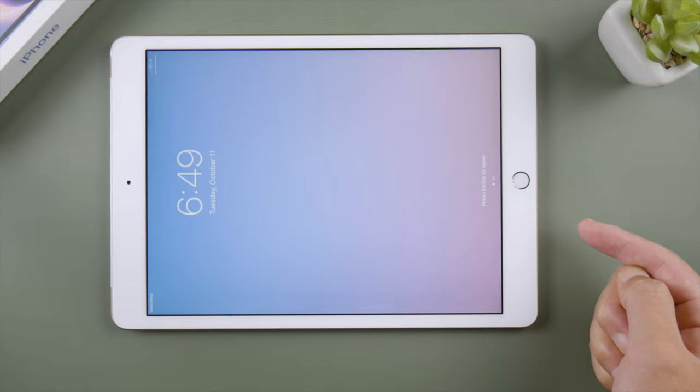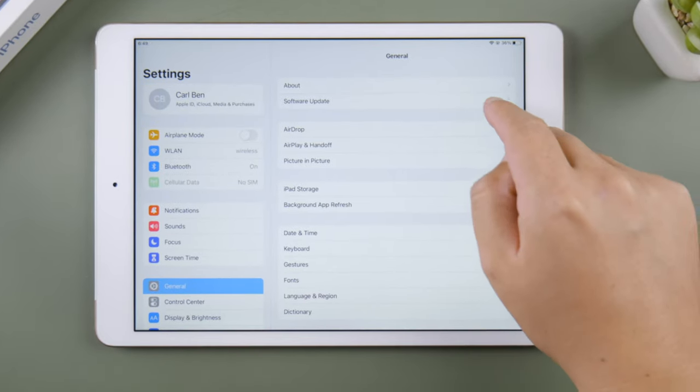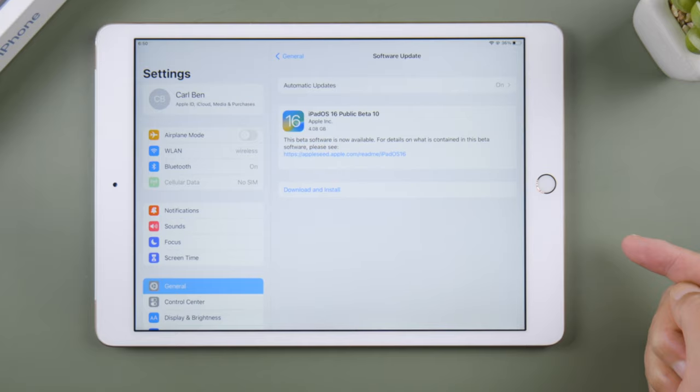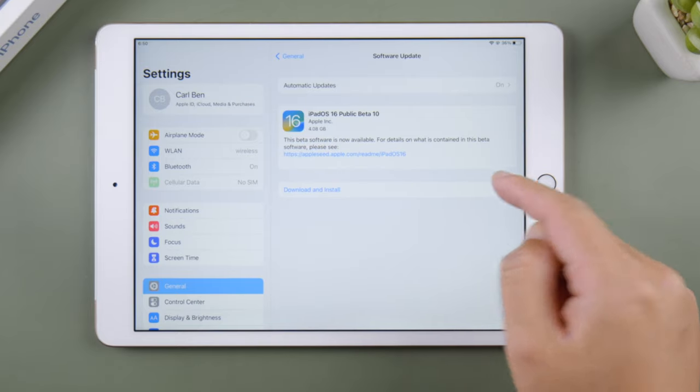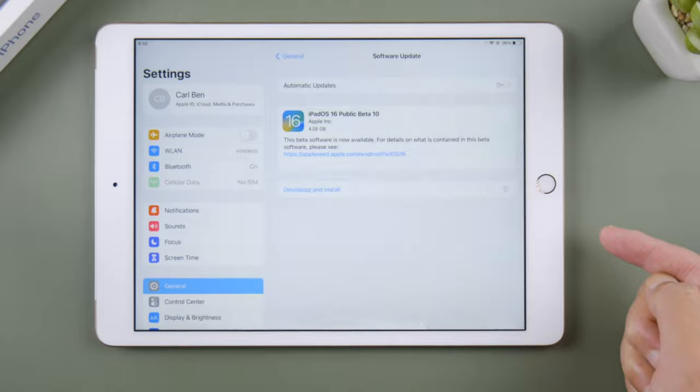Then head to Settings, General, Software Update. Your iPad will start checking for update. Here we go, now you can download and install iPadOS public beta on your iPad.